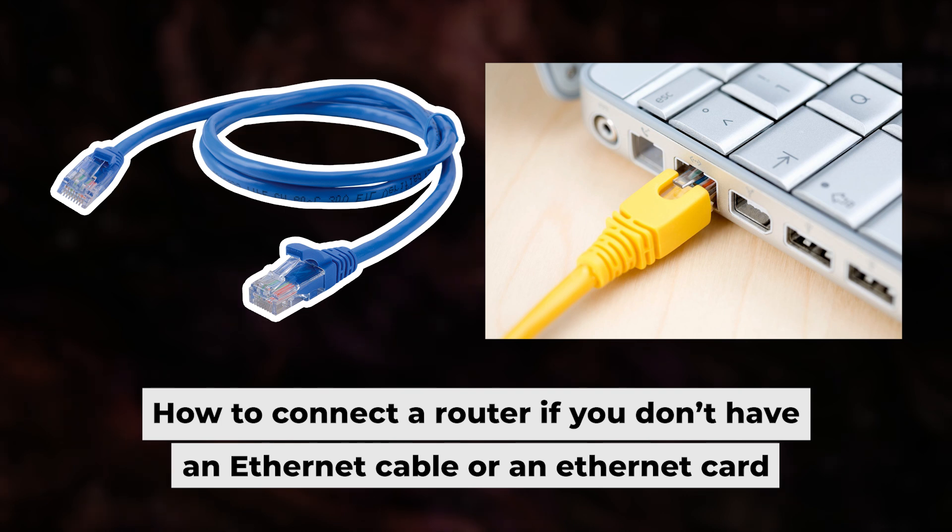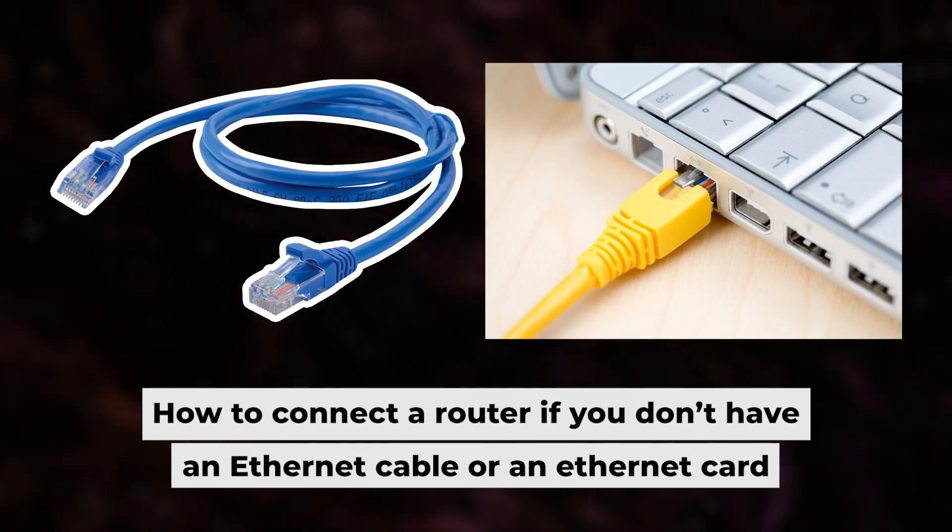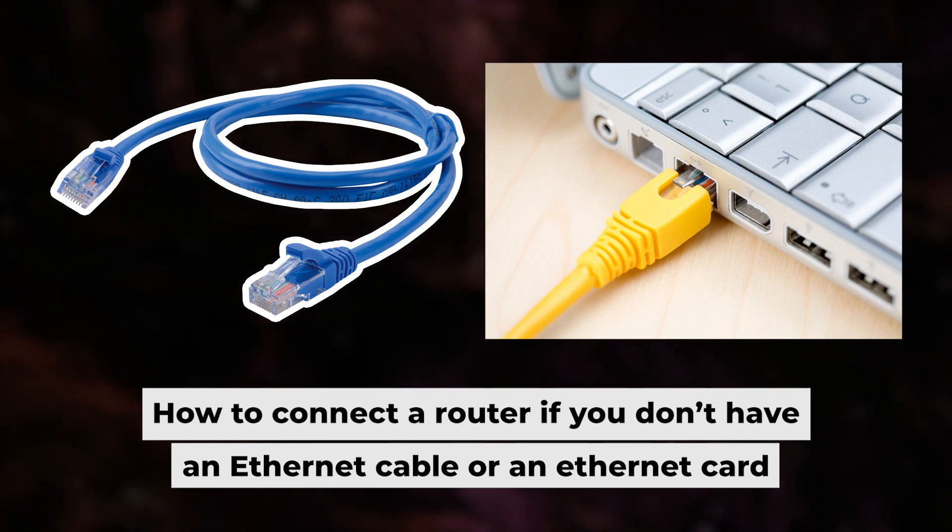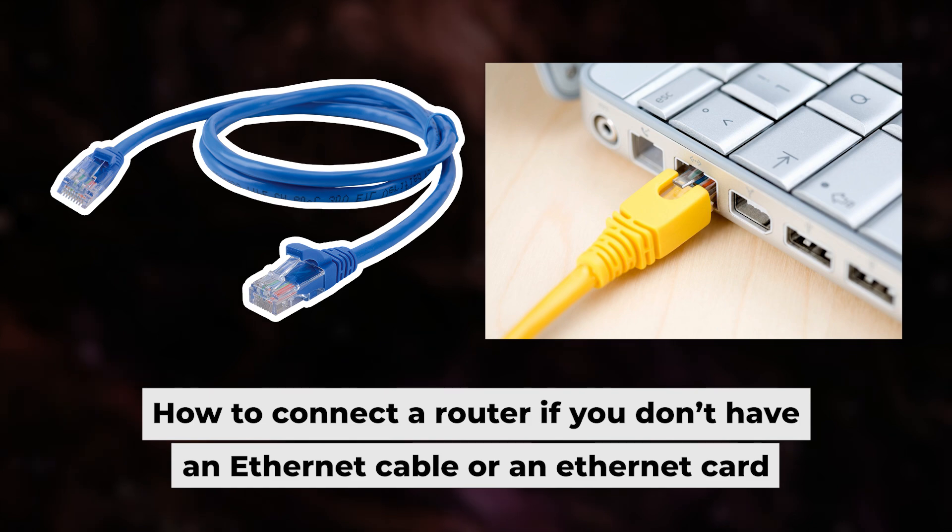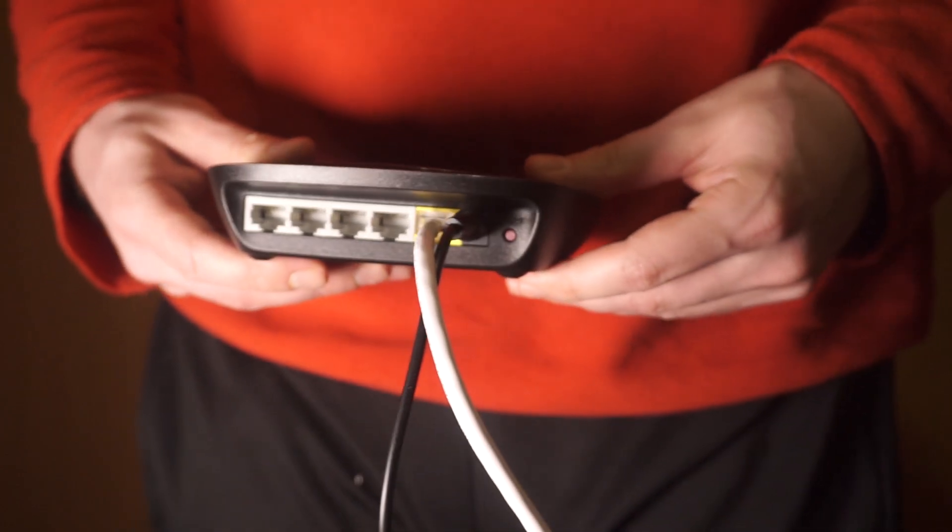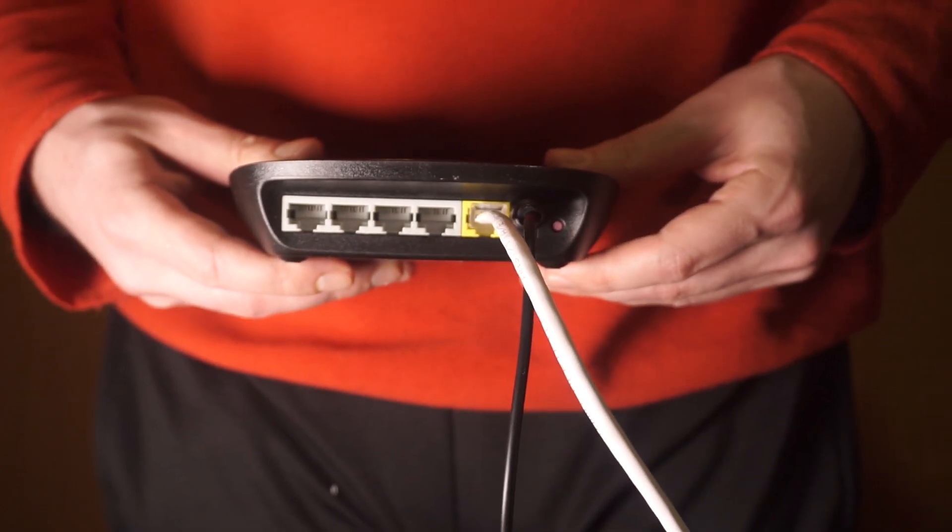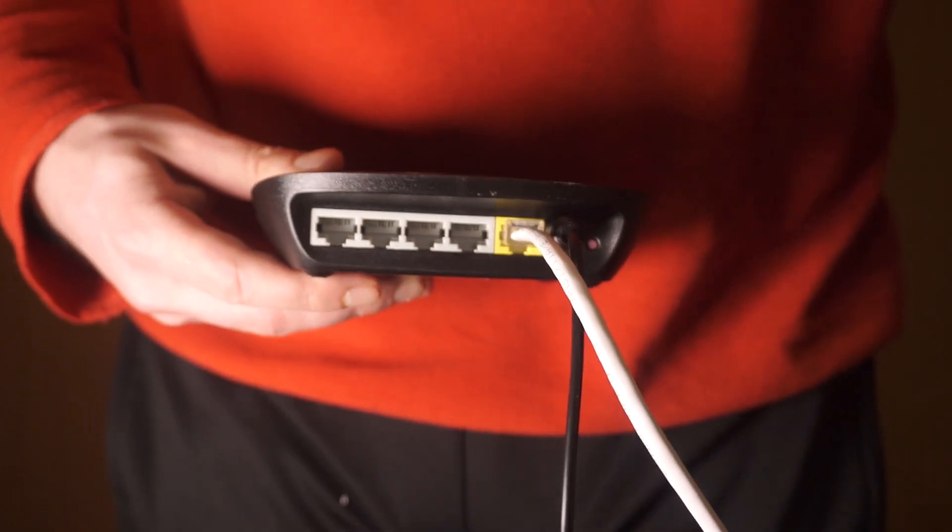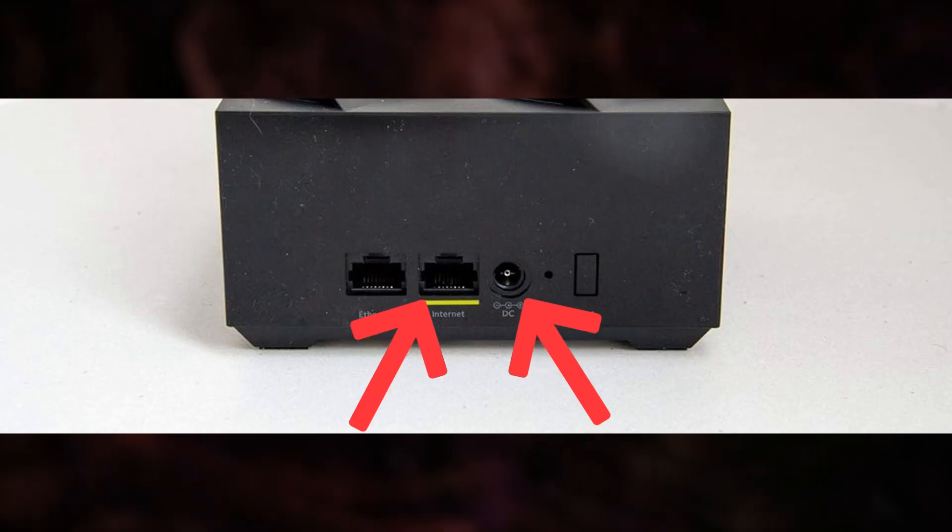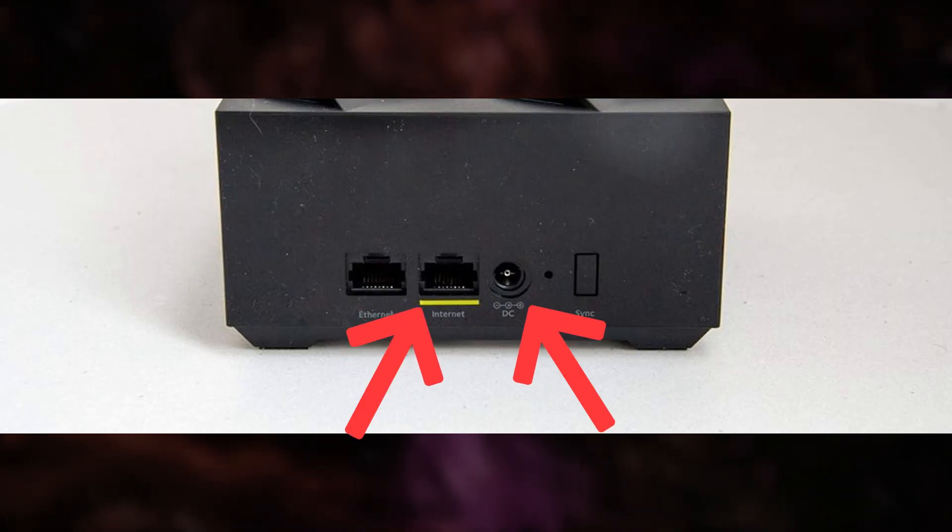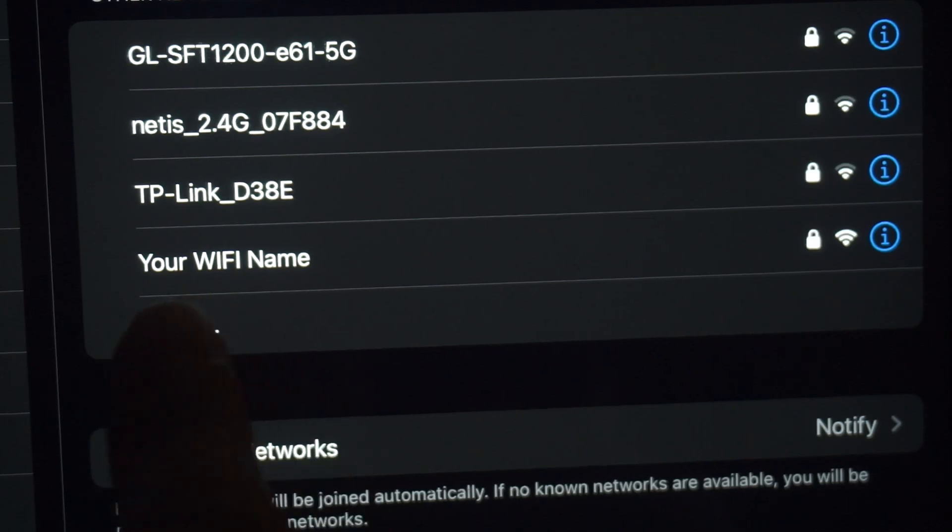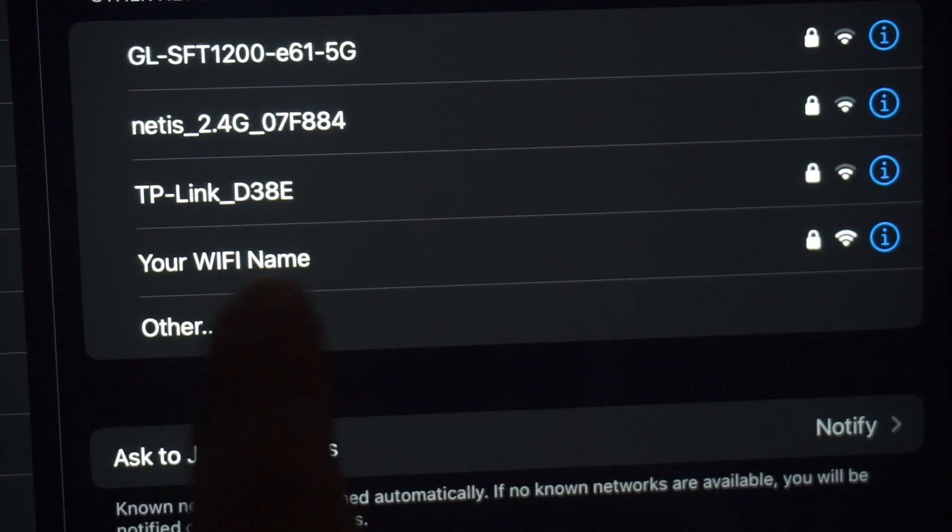Now you need to set it up. Before we get started, I'll show you another way to connect the router in case you don't have an ethernet cable or your computer doesn't have an ethernet port. Simply plug in the router to the power adapter and connect the cable from your internet provider. This will turn on the Wi-Fi.